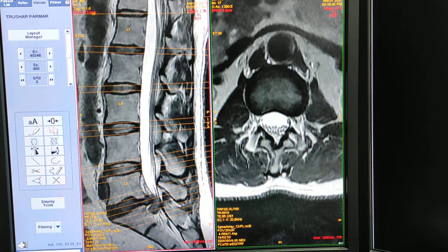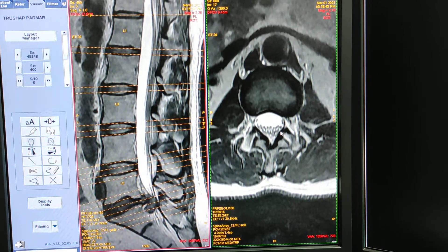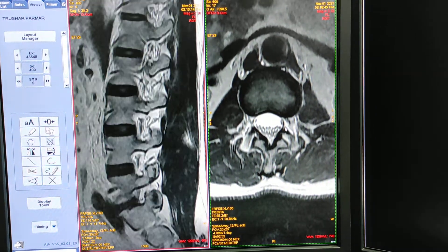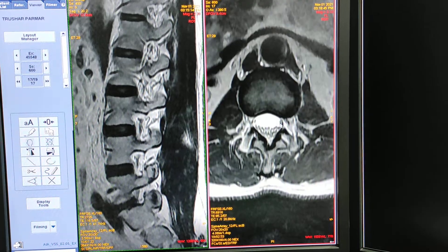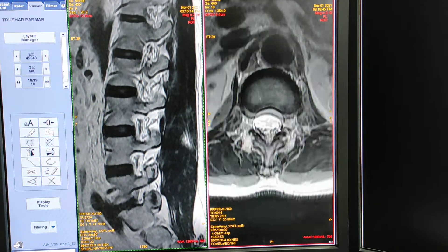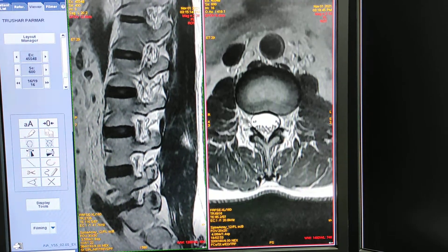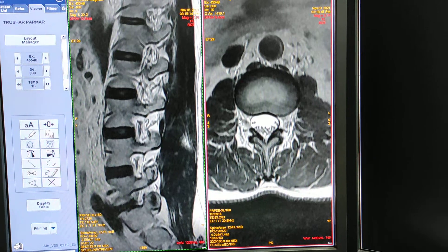These small dots are all nerve roots. This is the exiting nerve root, this is the traversing nerve root, and this is the exiting nerve root.